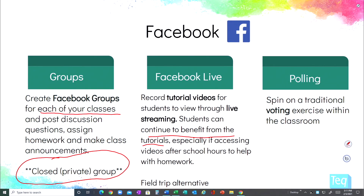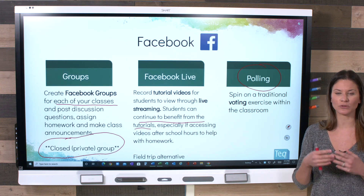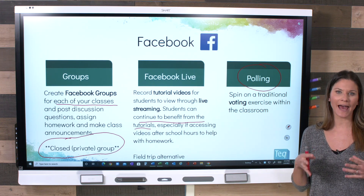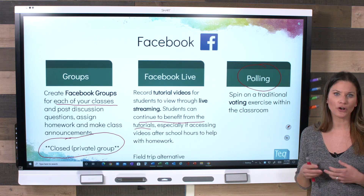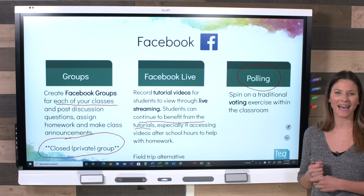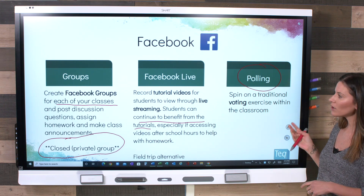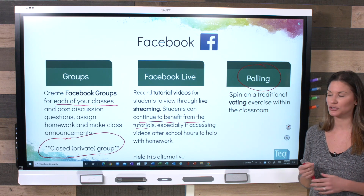The last Facebook feature is polling. Facebook has a built-in polling feature that can be a spin on a traditional voting exercise in the classroom. We've all used voting to have students share preferences, then taken that data and turned it into another project. Students can use the polling feature on Facebook to do a similar voting exercise and then work with the resulting data computations afterwards.